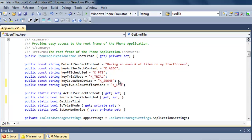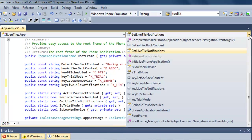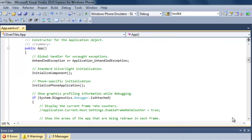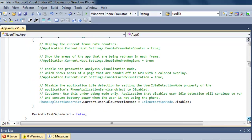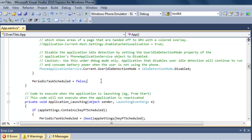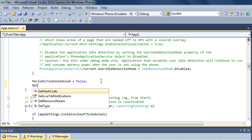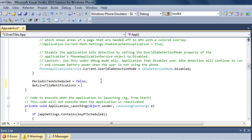We're going to call that property 'get live tile notifications'. Then we need to make sure that we check whether or not that application setting is currently available. I'm quickly going to go to my constructor to initialize that application setting to false. This is not really necessary, but I like to explicitly set my variables.